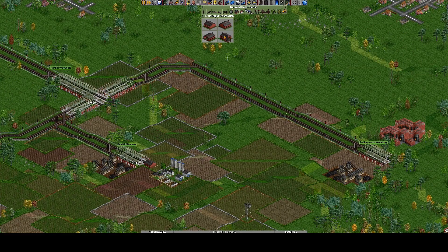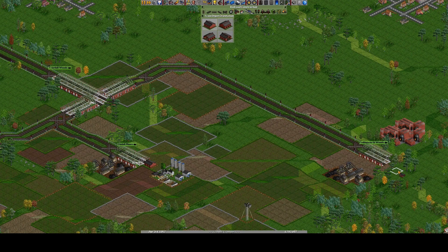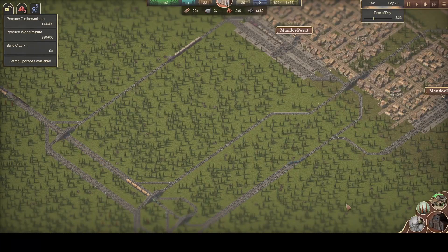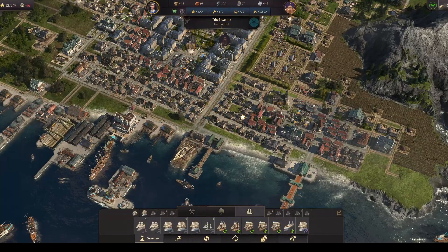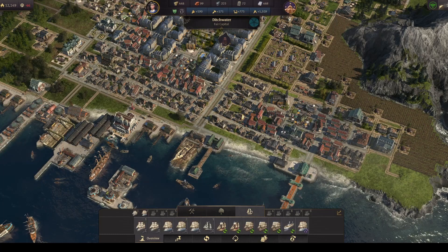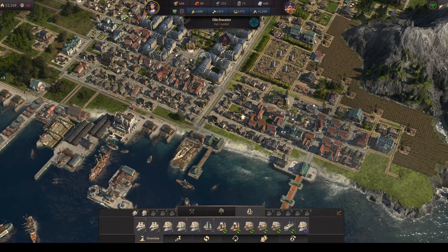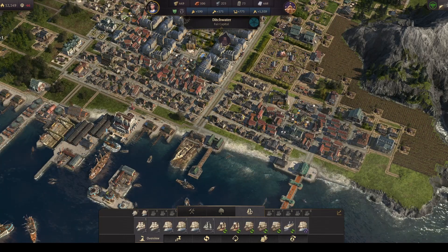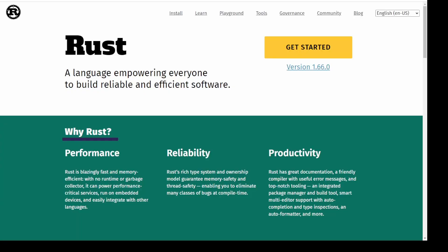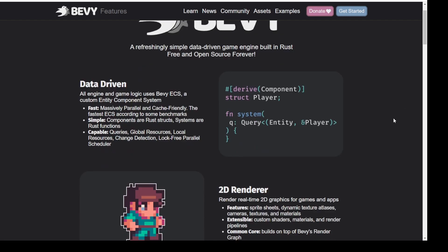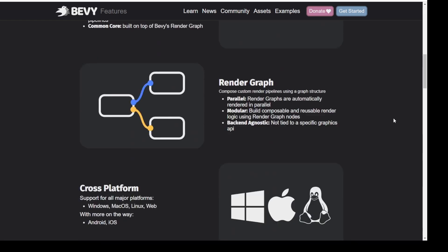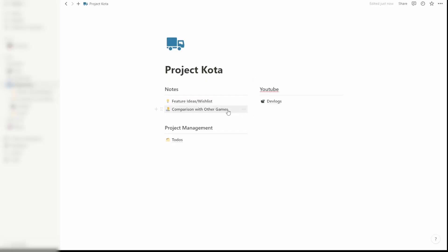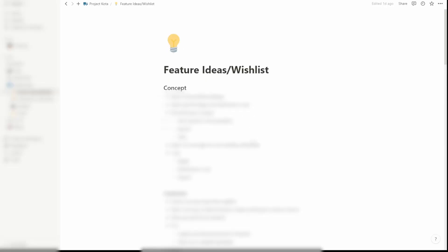Of course there are dozens of other games like that: OpenTTD, Sweet Transit, the entire Anno franchise to name a few. But at the time I was learning Rust programming language and Bevy, which is a game engine built on Rust. So this just felt like a perfect opportunity for me to learn Bevy by building this project. Other than that I have planned to make some twists to make this game unique and be different compared to other games.